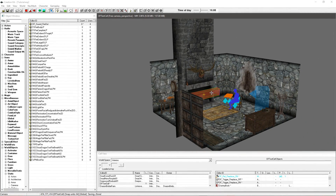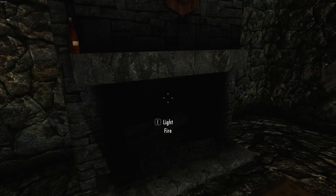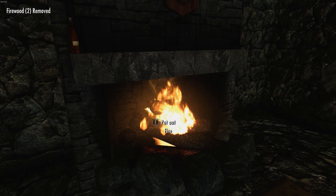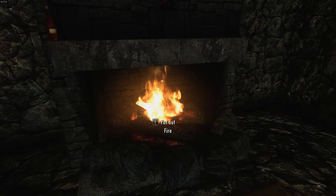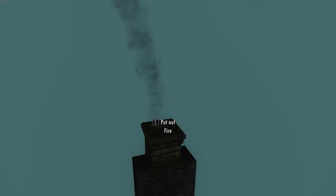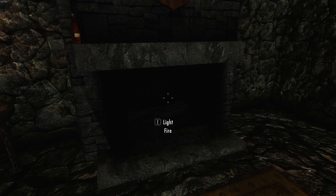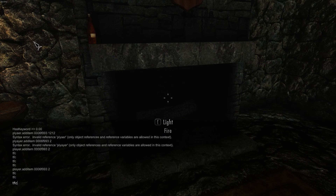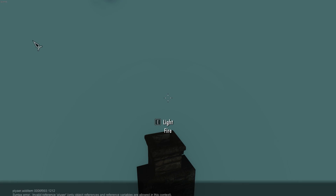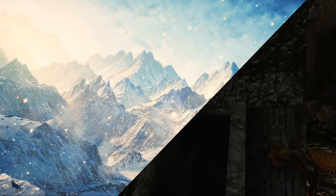Here we are in-game. The fireplace is currently off. Hitting E shows the message 'two firewood required'. I pick up the firewood and light it — we get the lovely match strike sound effect and firewood is removed from inventory. It now says 'put out fire'. Using TFC to fly up, you can see the chimney smoke effect is active. Putting out the fire plays the fire-out sound, and flying up again confirms there's no smoke. That's how you set up a lightable fireplace.